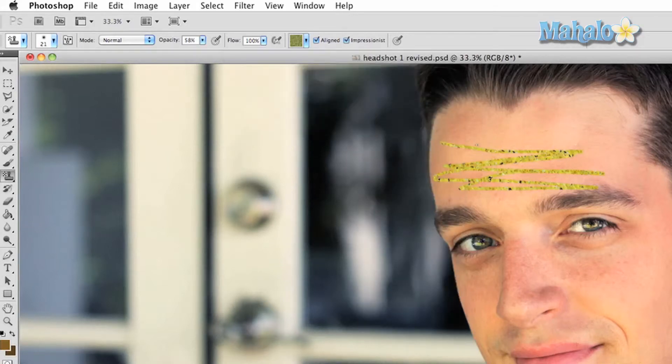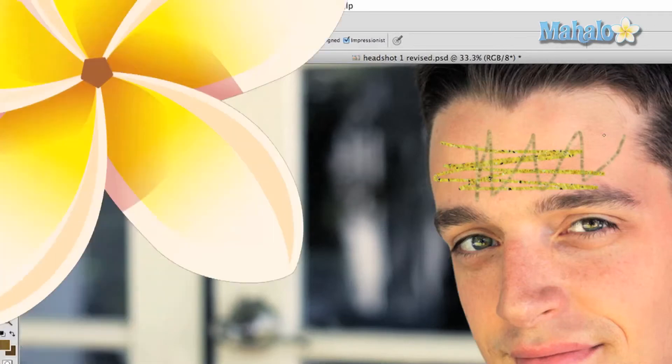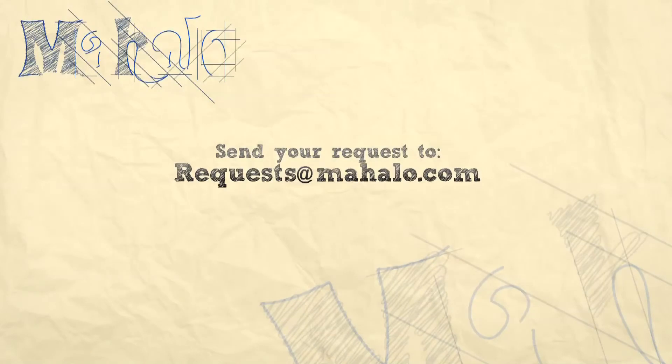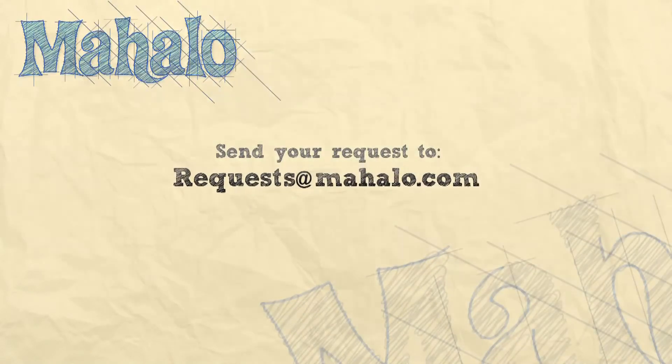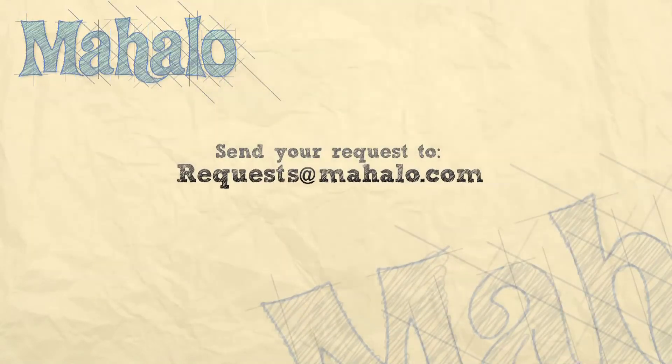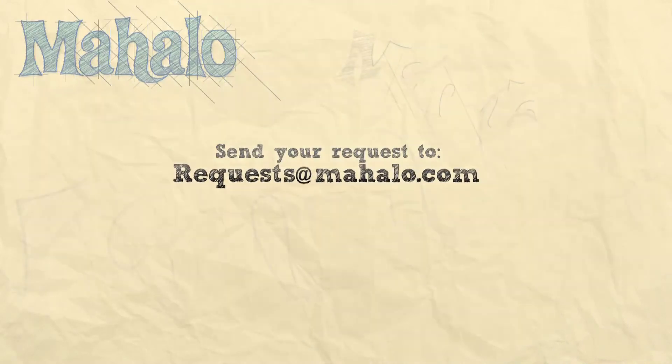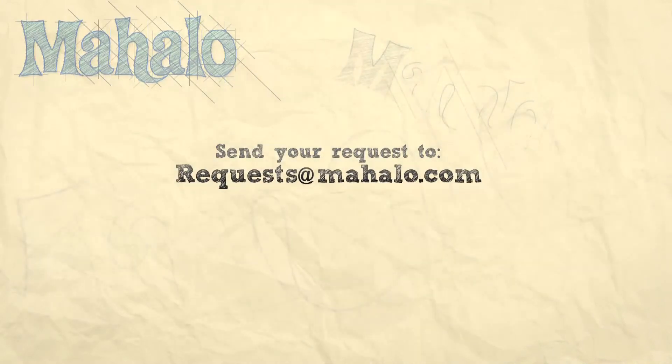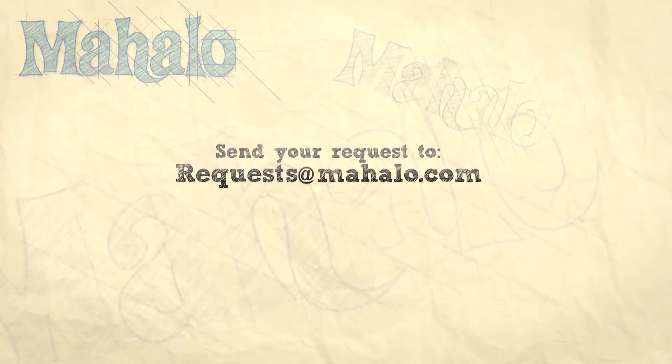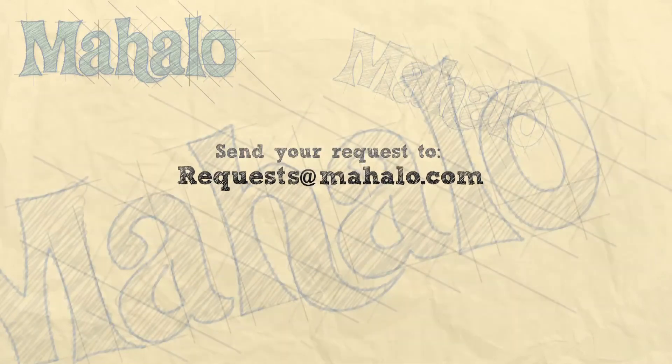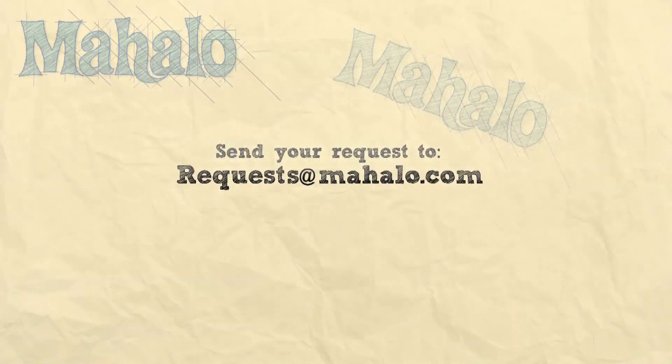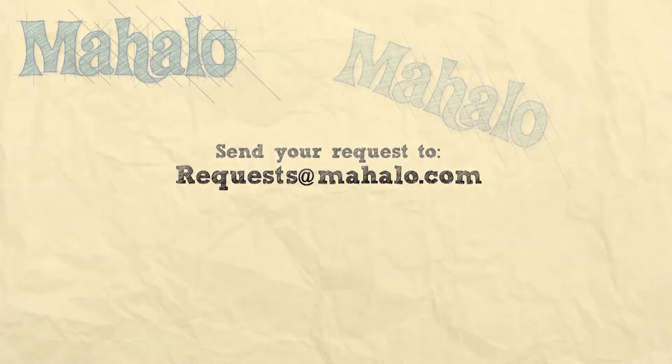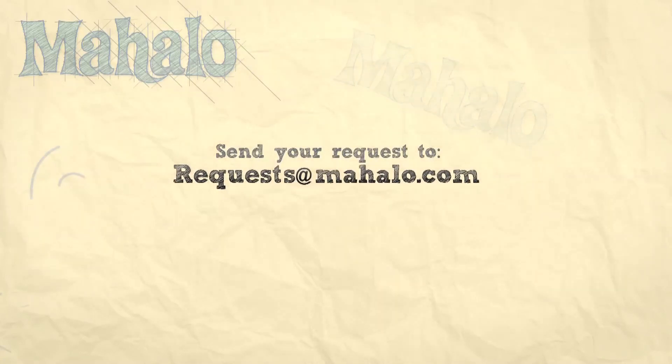You can send any requests or questions about Photoshop to requests at Mahalo.com. And please be sure to rate, comment, and subscribe below. Thank you.